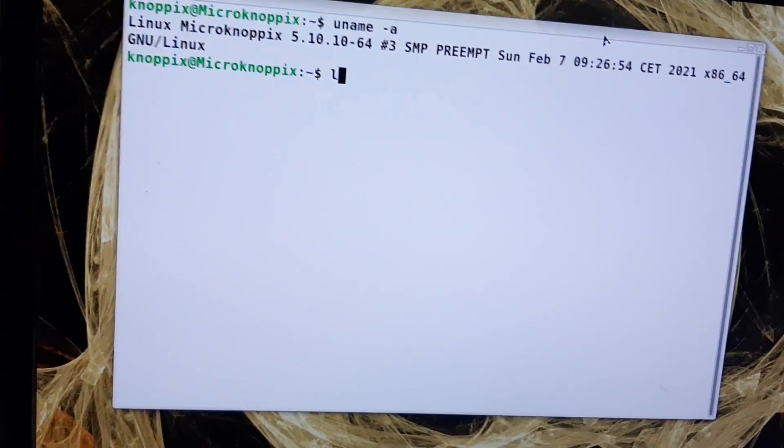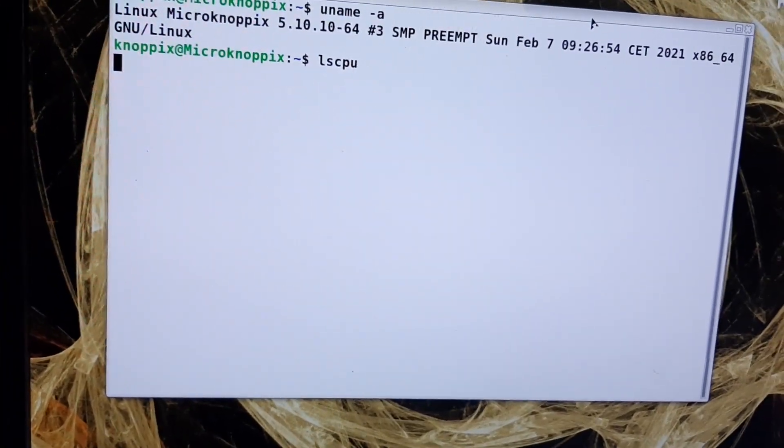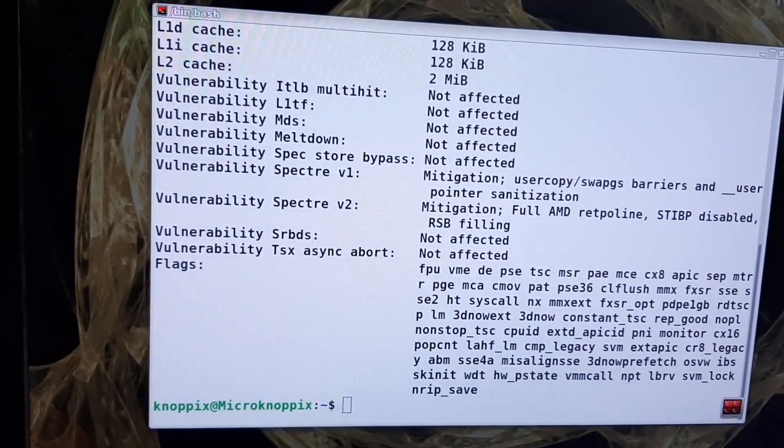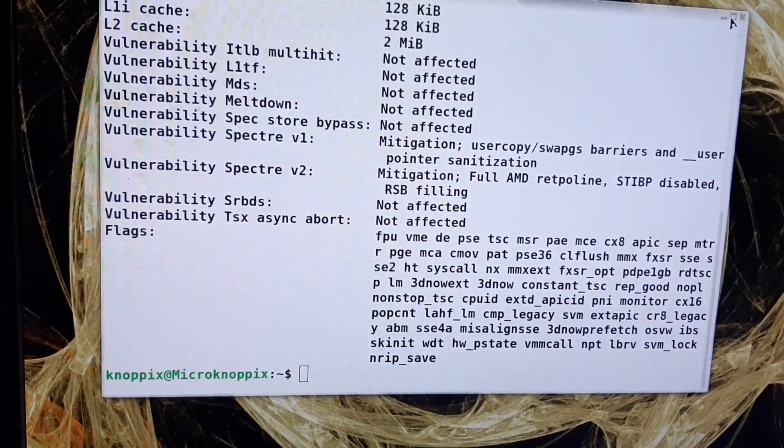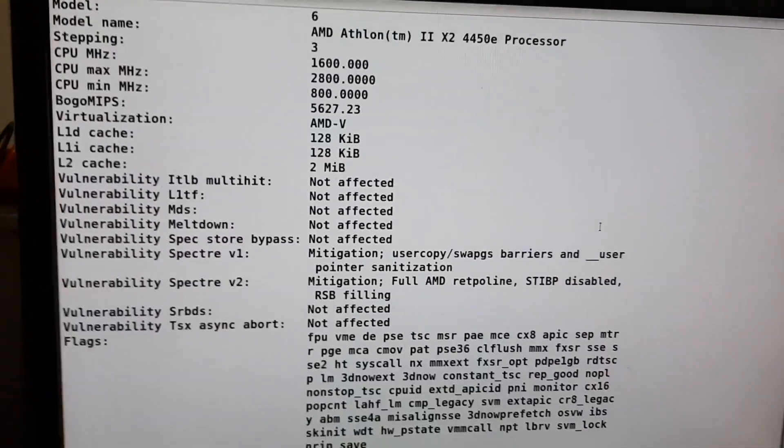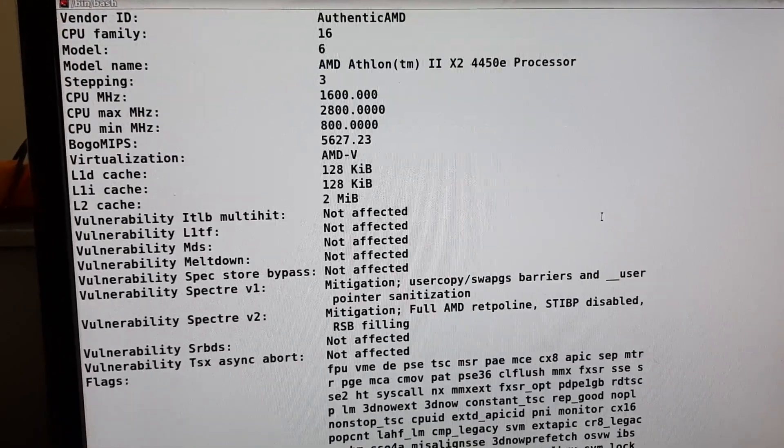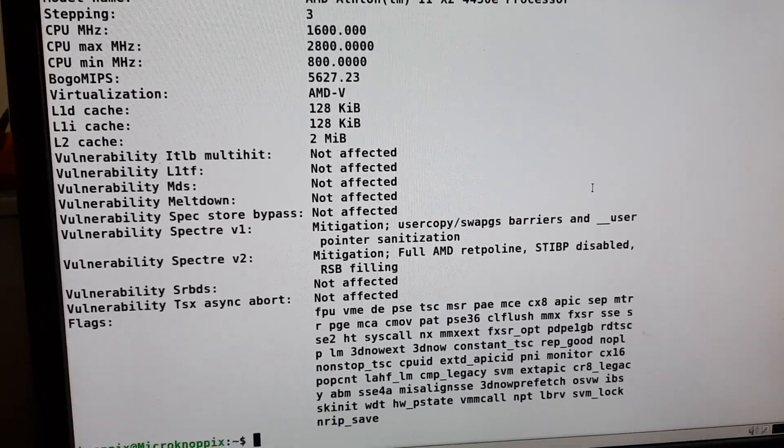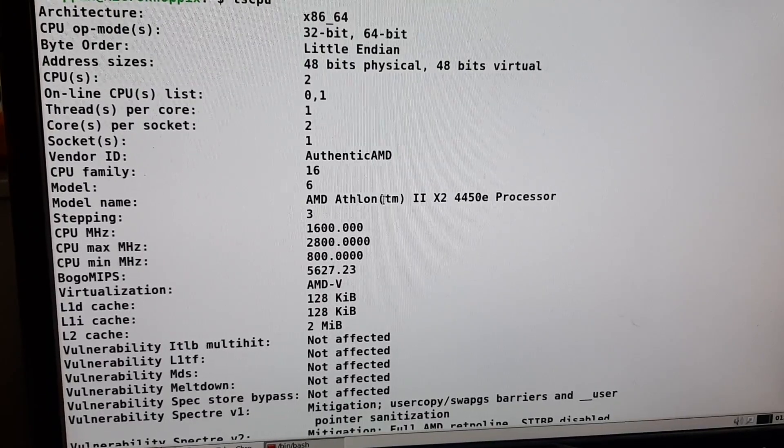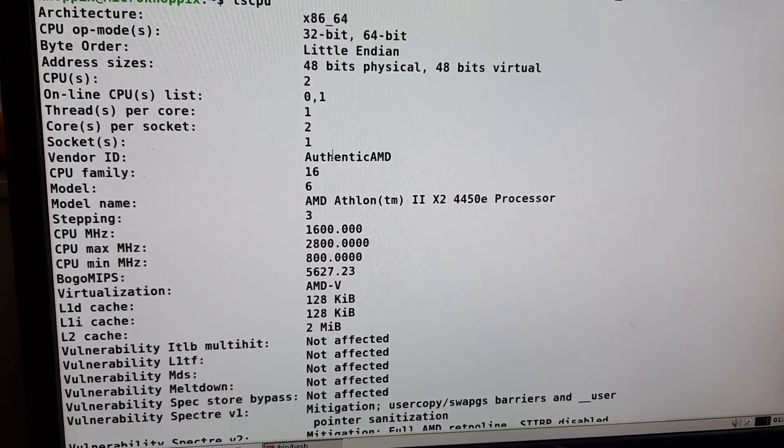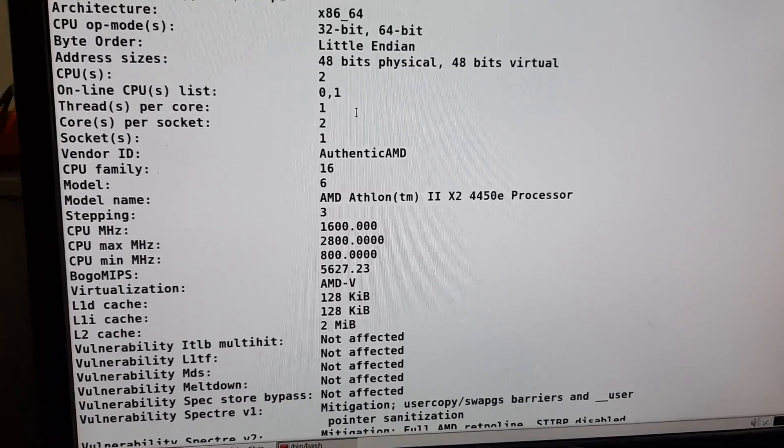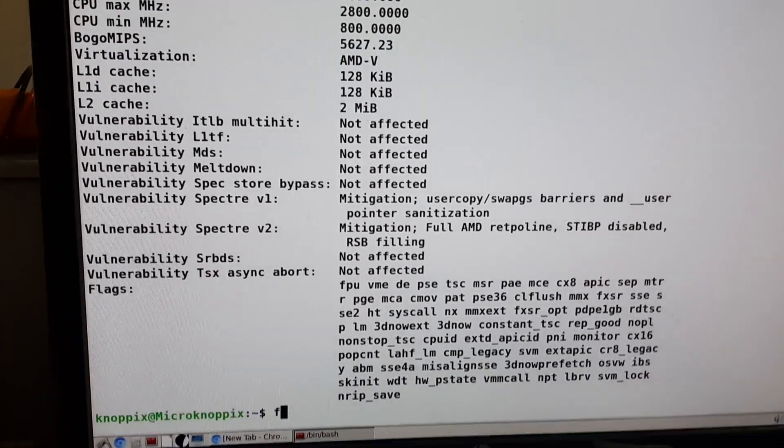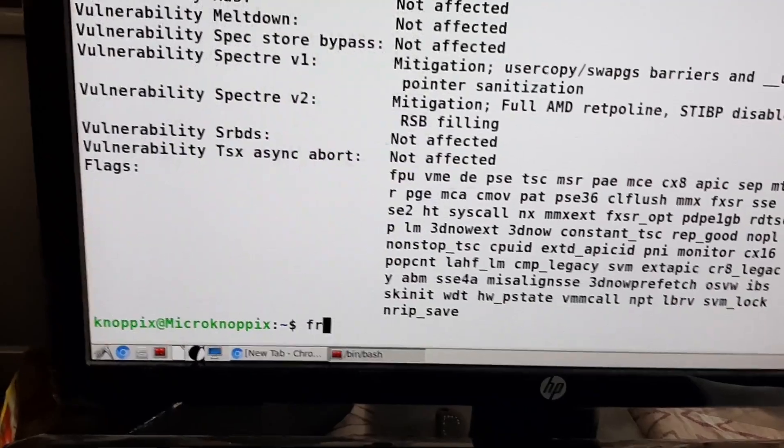It is the latest and you can see the CPU details. This is Knoppix 9.1 minimal edition. It is downloaded from the Knoppix website.